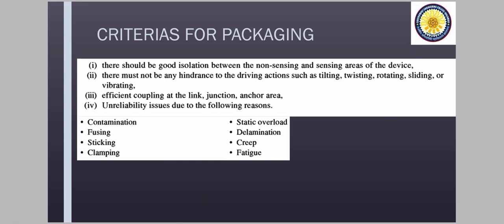So what are the criteria for your packaging? It should be good isolation between your non-sensing and sensing area of the devices. There must not be any hindrance of the driving actions such as tilting, twisting, rotating, sliding or vibrating. Efficient coupling at the link junction, anchor areas and reliability issues due to the following reasons can be there. Unreliability reasons, meaning, whatever contamination is coming from outside, fusing, sticking, clamping, all these reasons can cause this.